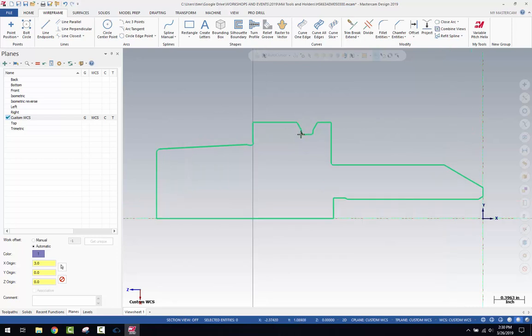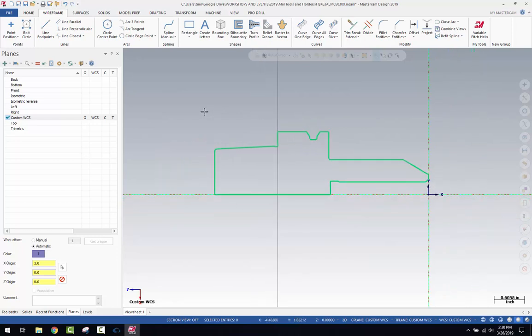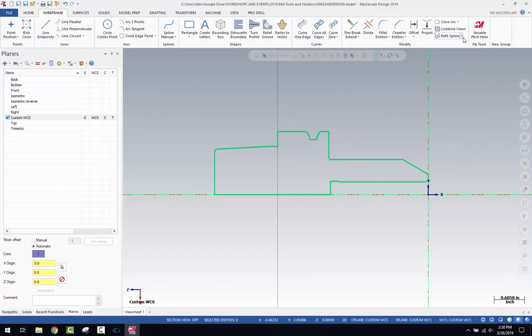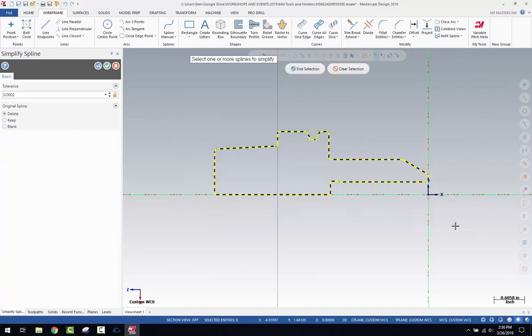So before we do that, sometimes these boundaries are more complex than they need to be. So there's a tool in Mastercam. If there's any spline features in here, we can simplify. And so on the wireframe menu, under the modify group, where it says refit spline, there's a feature called simplify spline. And if we click that, we can just drag a window over this and hit end selection.